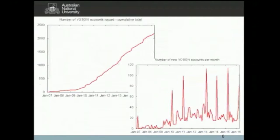This graph shows the accounts that have been issued for Voson. It's a Web 1.0 tool for finding out how websites connect with one another. Since operating from 2007, we've had over 2,000 accounts issued — to real people. We don't issue accounts to spammers. There's sustained, steady interest in the Voson software.